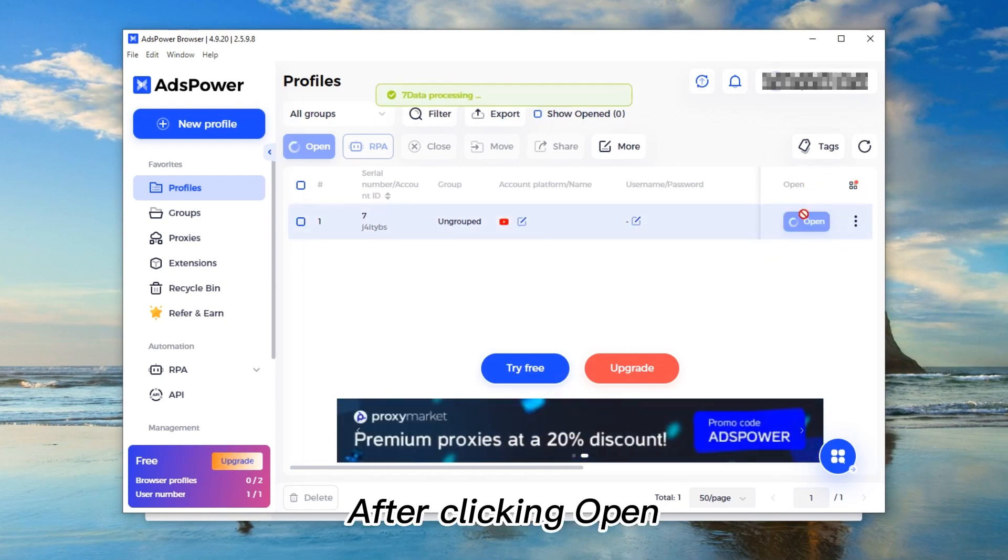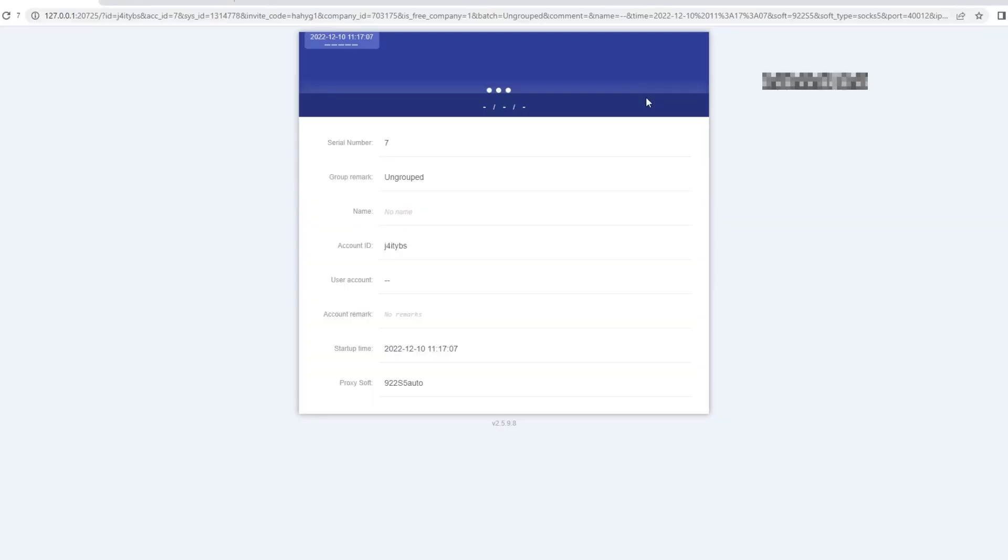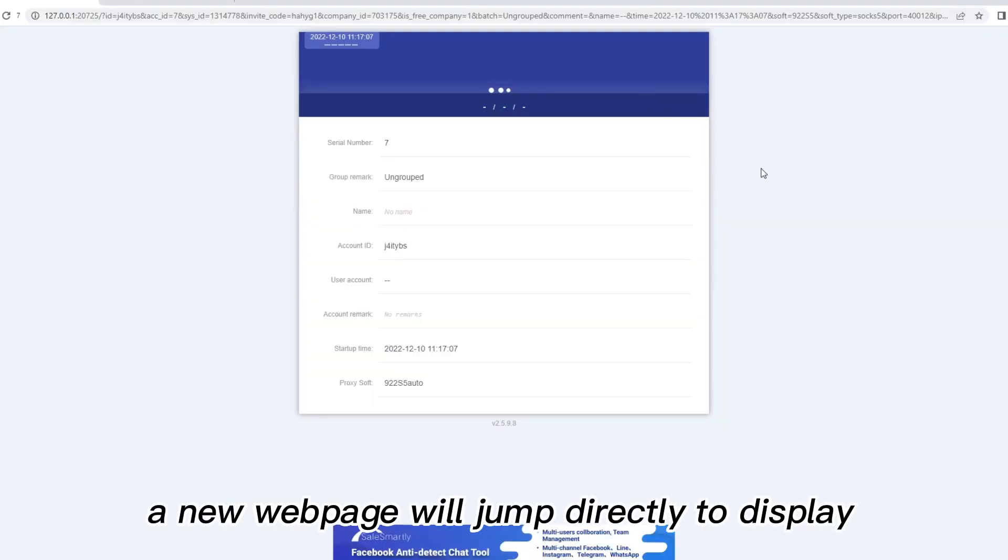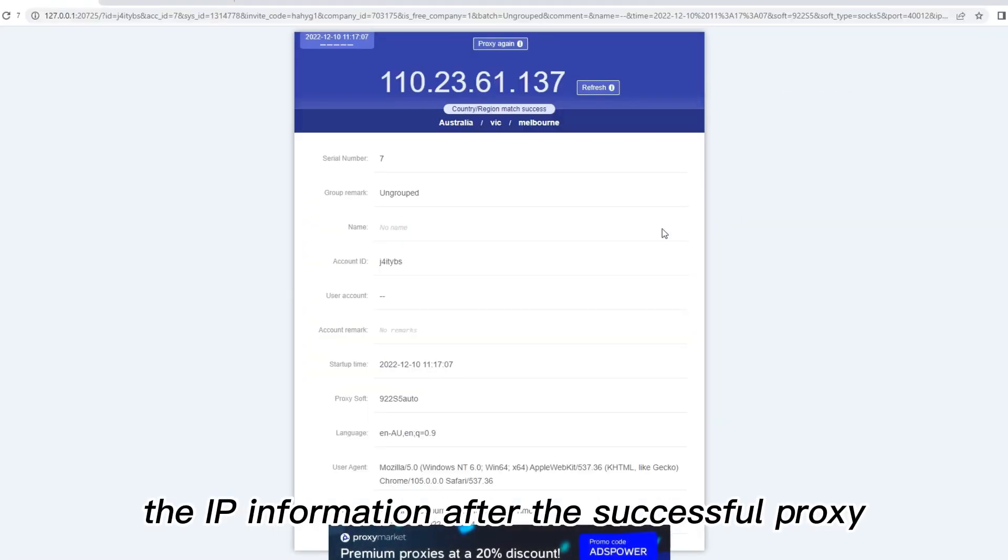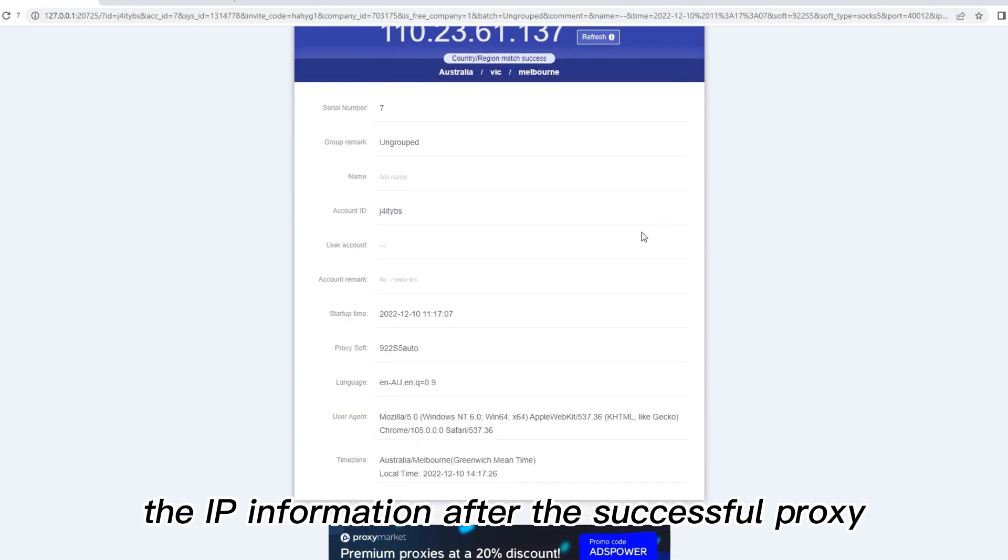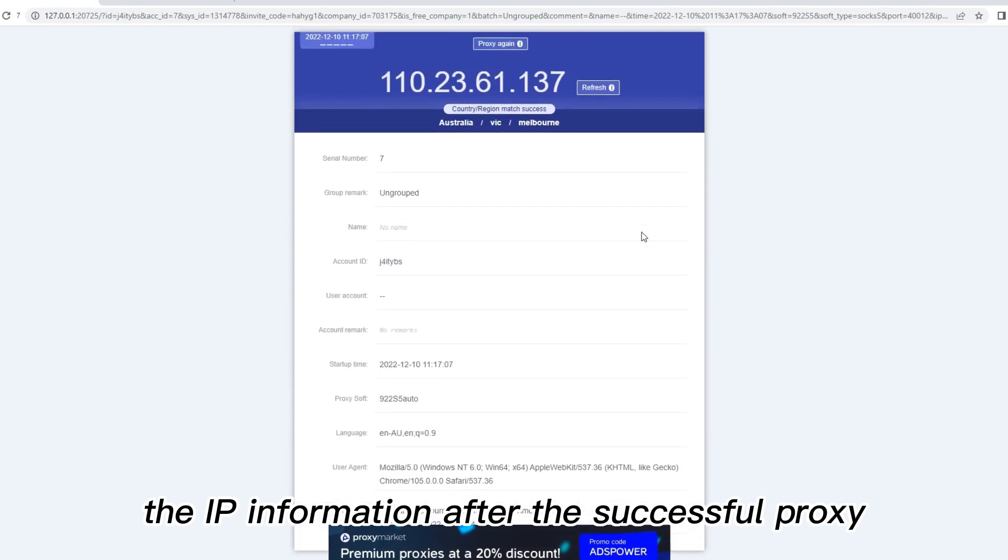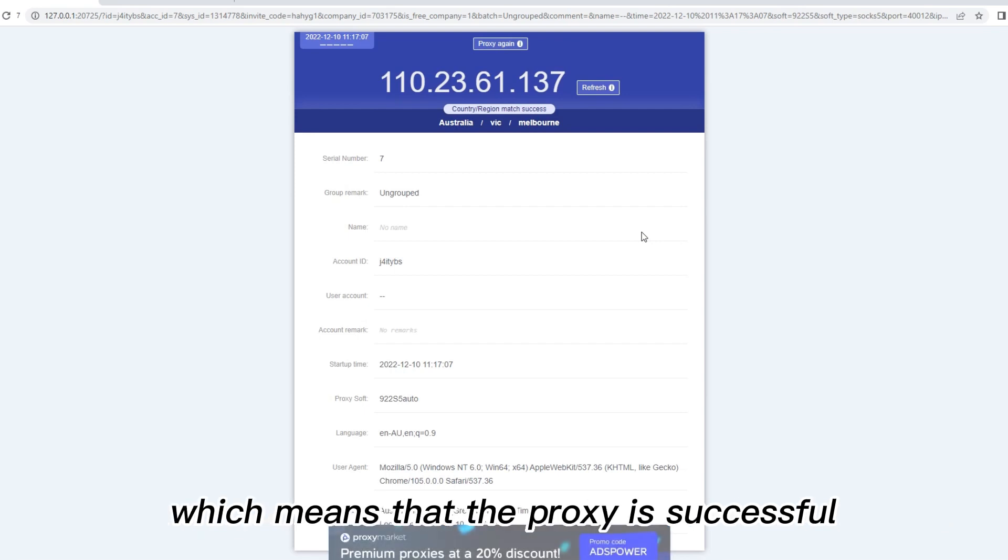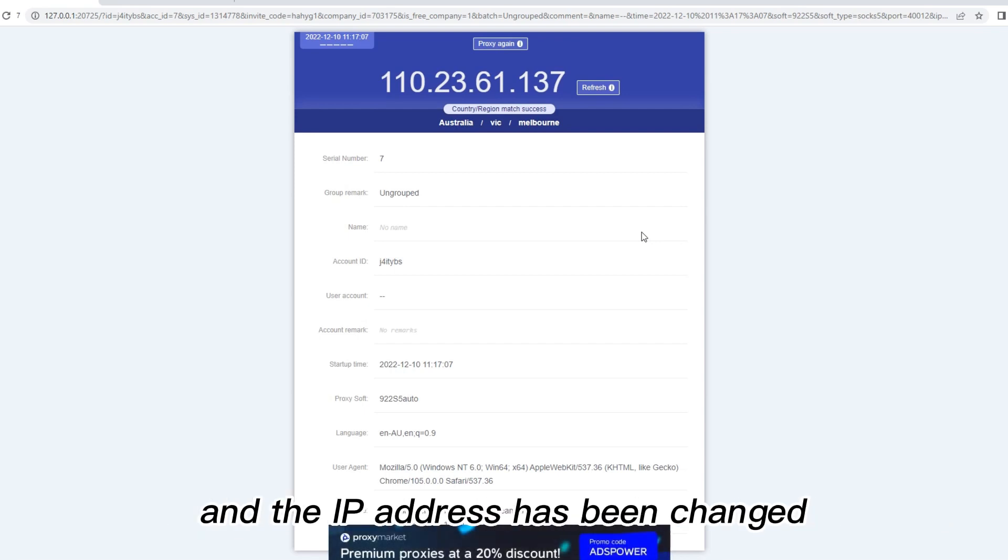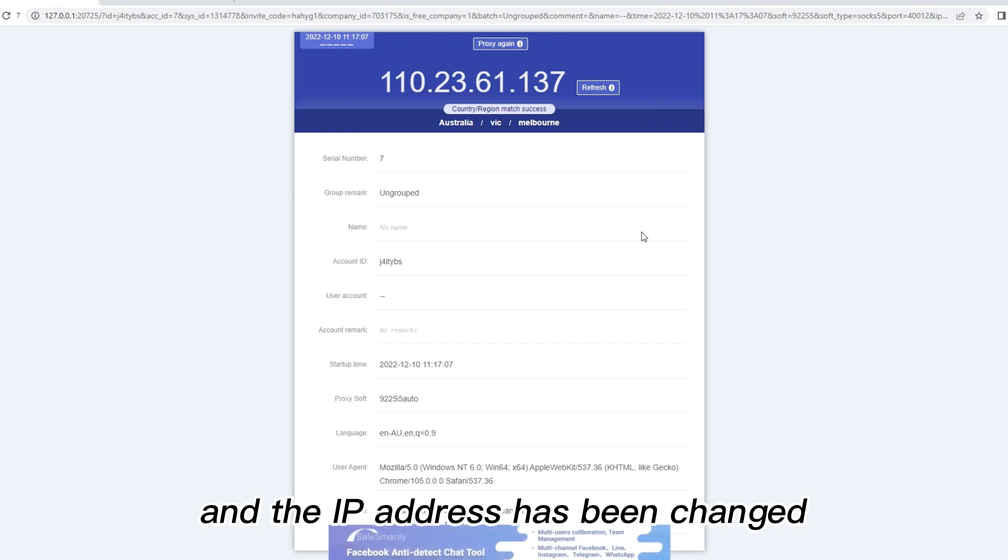After clicking open, a new webpage will display the IP information after the successful proxy and the account platform you selected, which means that the proxy is successful and the IP address has been changed.